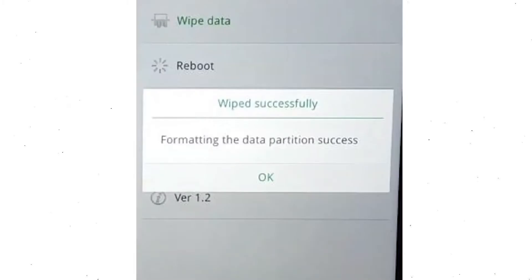Now you will see the wiped successfully screen on your mobile. Finally, tap on OK.